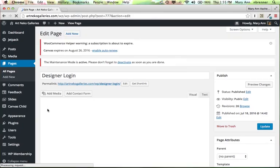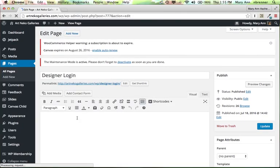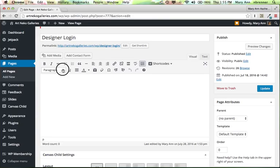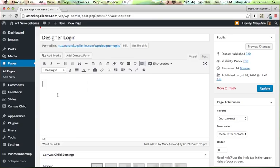And I'm actually going to put a heading in here for it, and I think I'll give it an H2 heading. And I'll say, How to Create a Tiled Column Gallery.